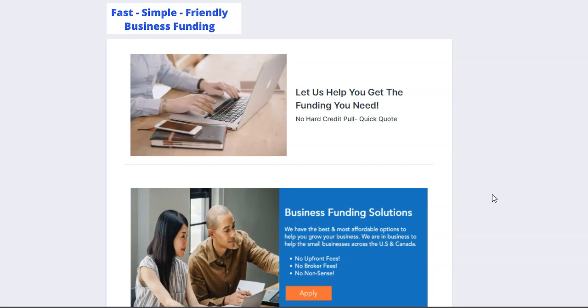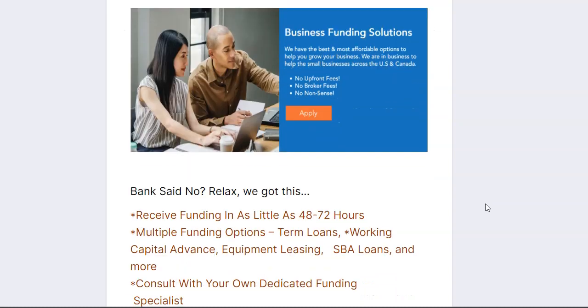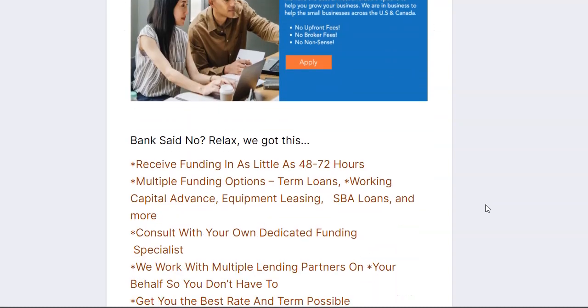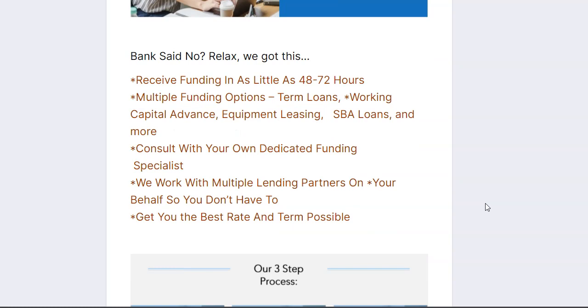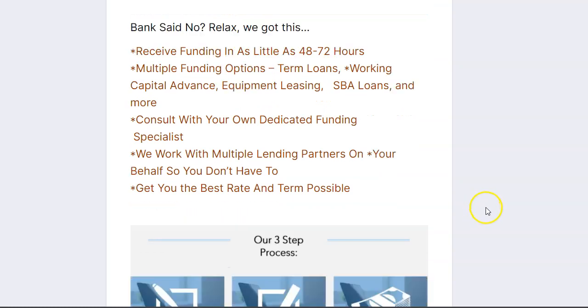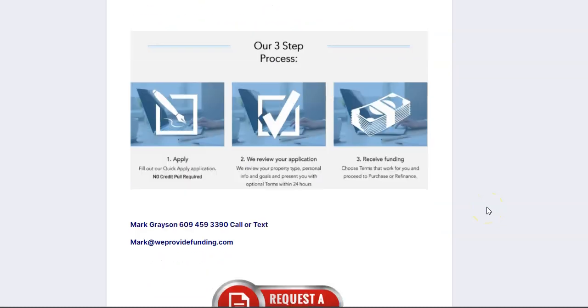And our simple process, we don't do a hard credit pull in order to get you a quick quote for the funding that you desire. Now, you're on this page right here and I'm just going to walk you through our simple process. That way we can get you a quote as soon as possible. And like I said, there is no hard credit pull when it comes to getting a quick quote.